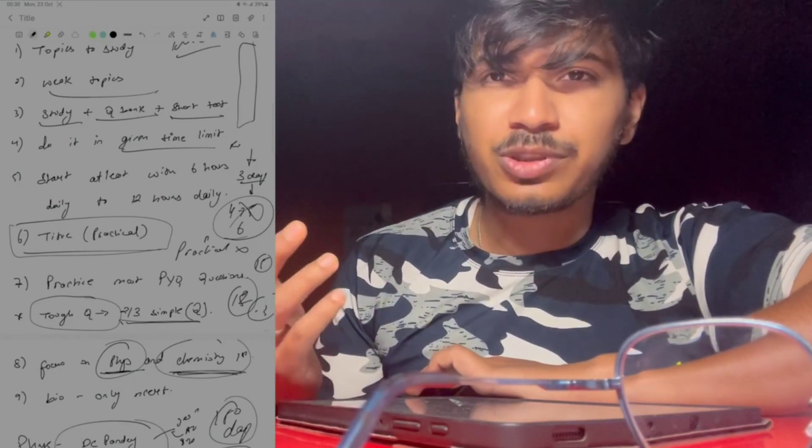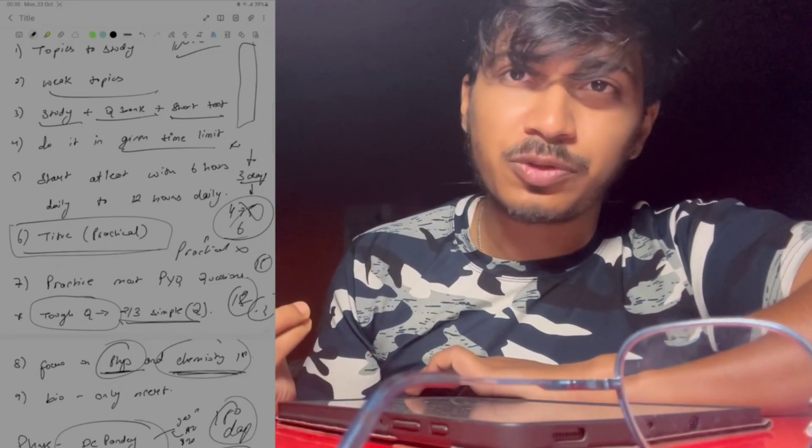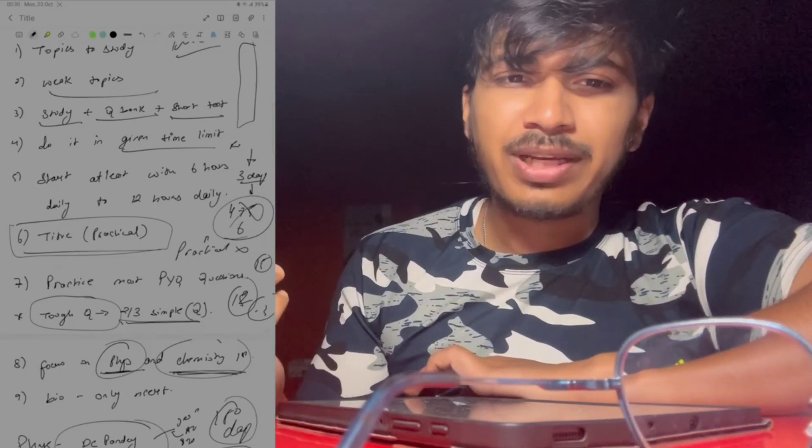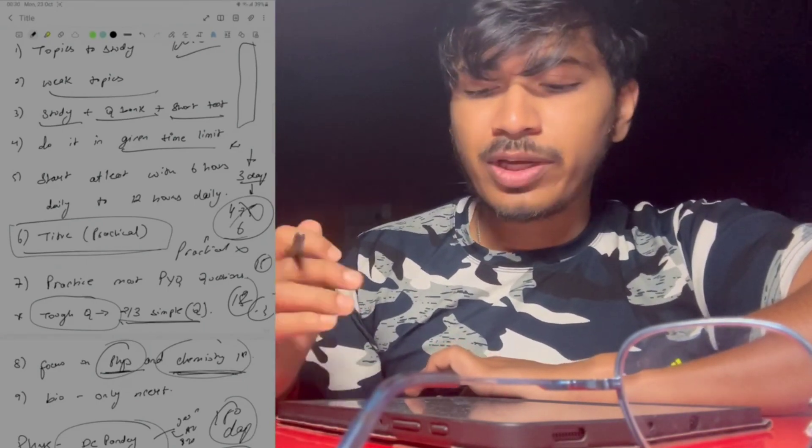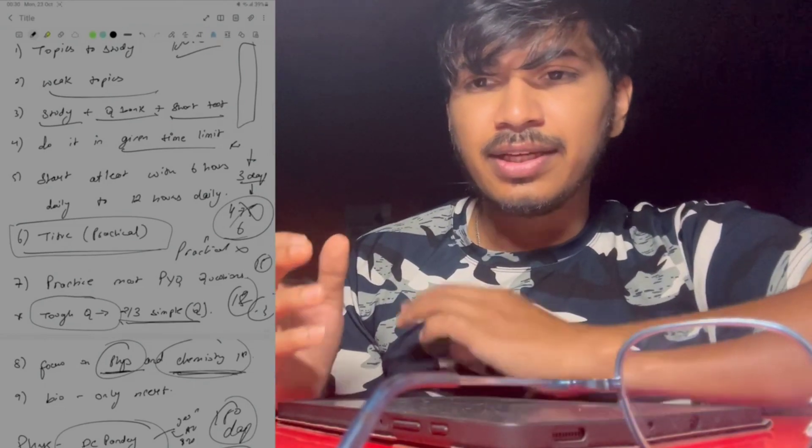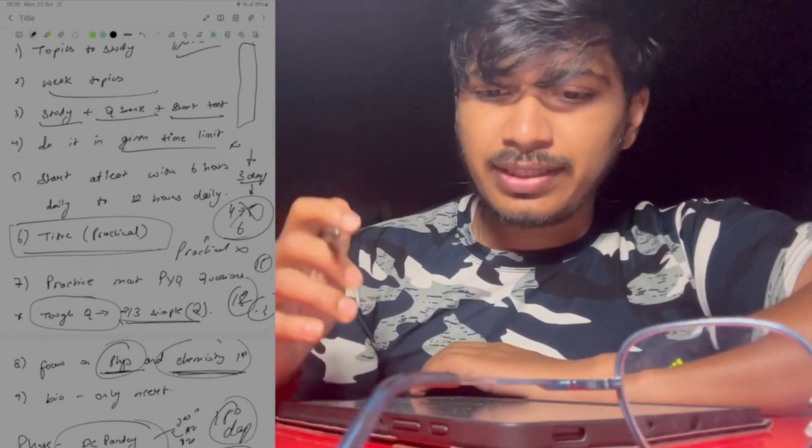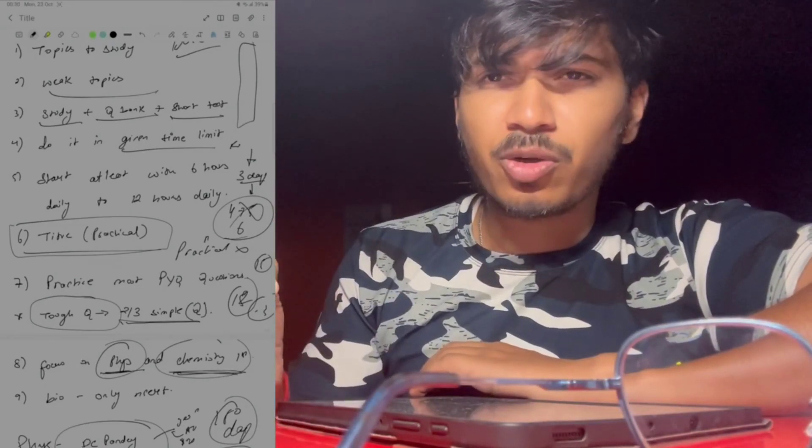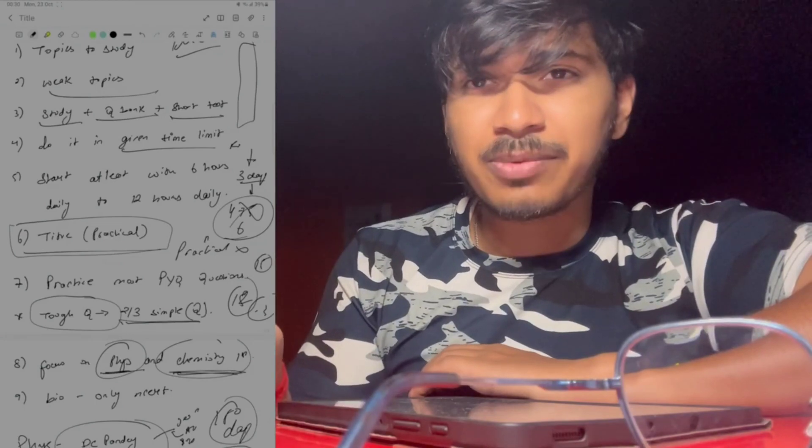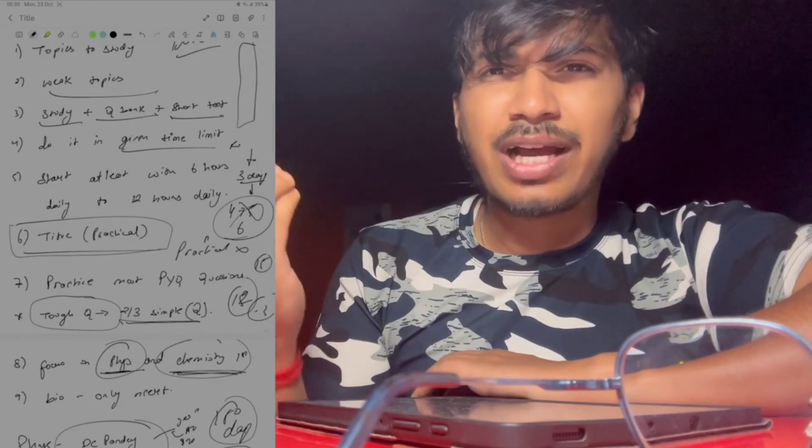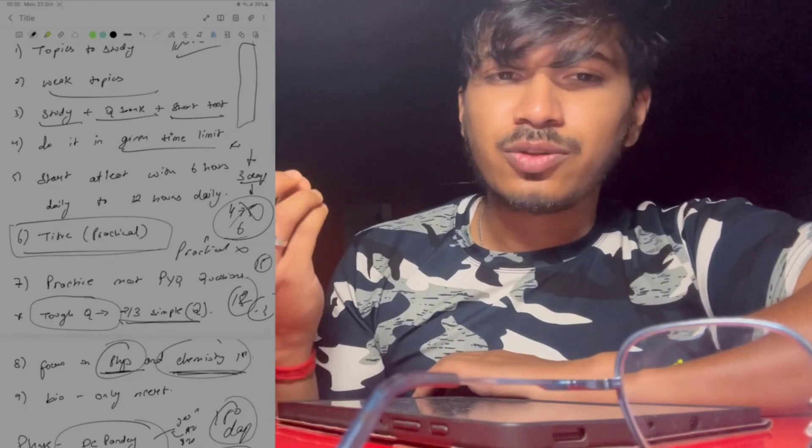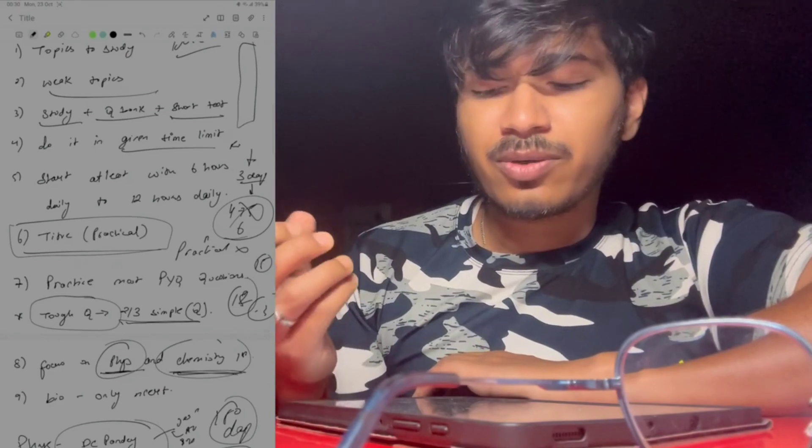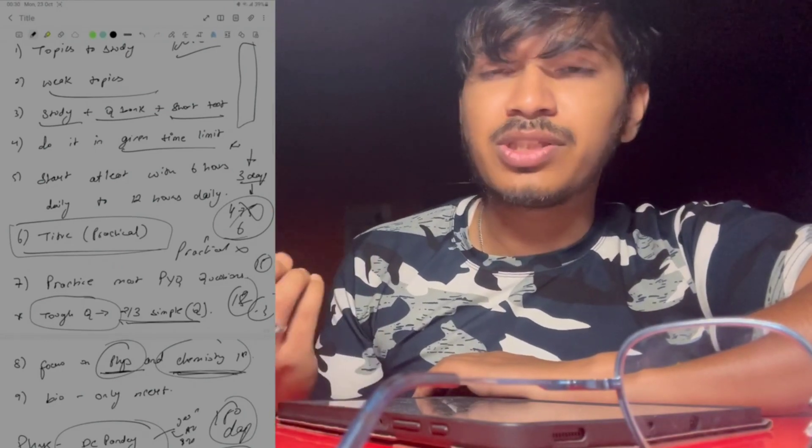Tough questions sometimes get solved with mnemonics, so it's better if you have mnemonics. They help you a lot with very long topics like inorganic chemistry. In biology there are also some things that you can remember through mnemonics.